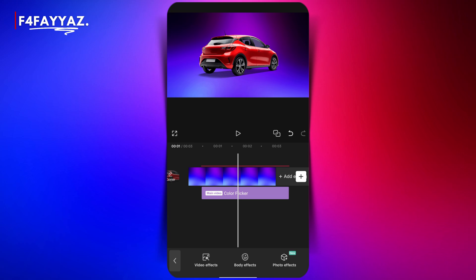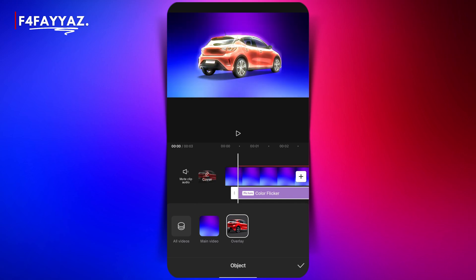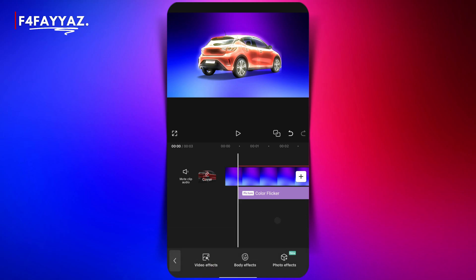So here's what you need to do: select the effect layer, then tap on object and choose your overlay layer. Now you can see the effect applied directly to the overlay layer, and that's it.